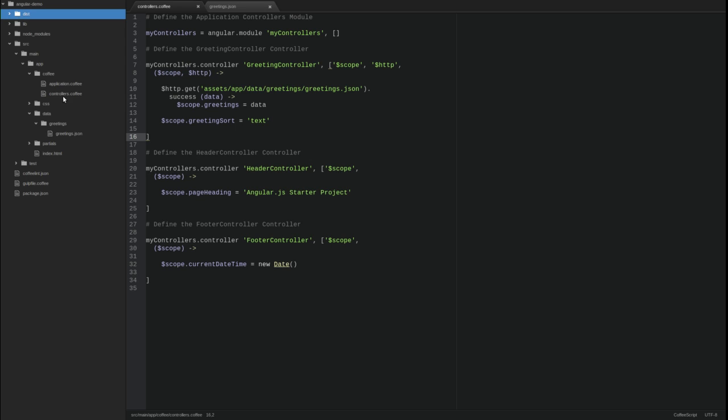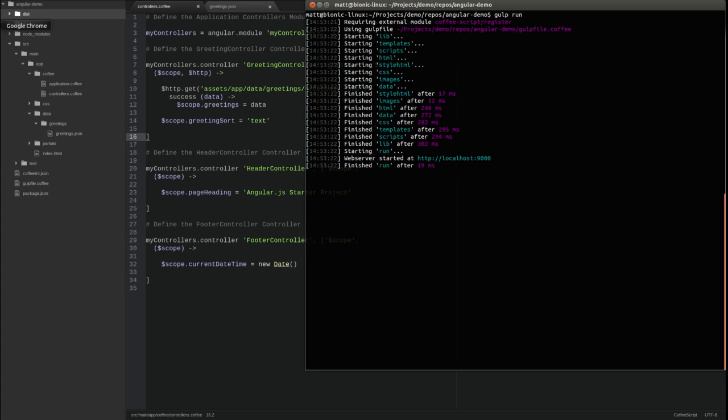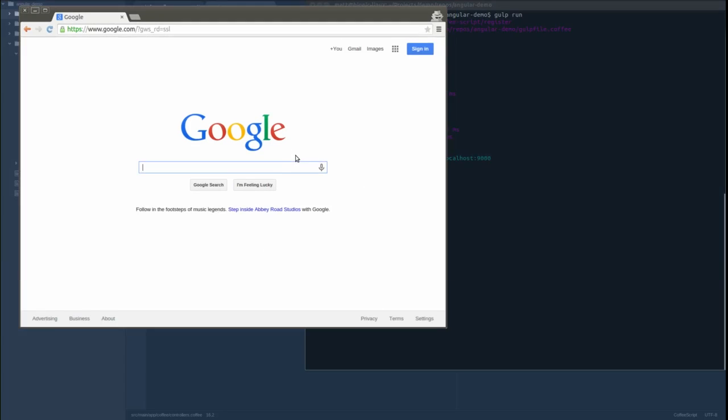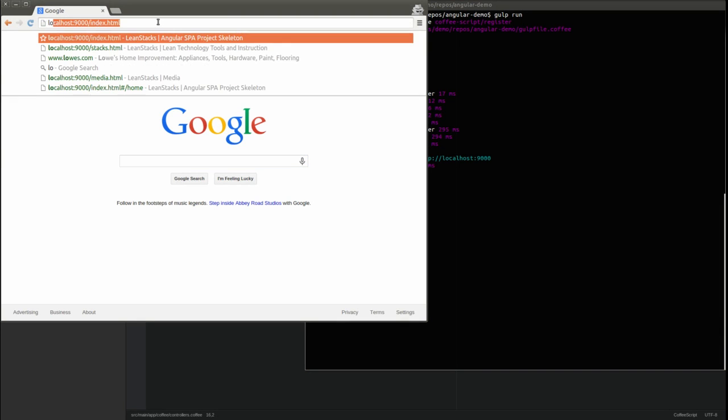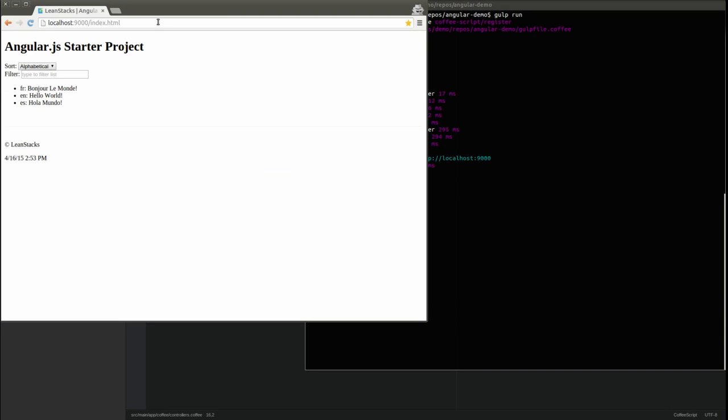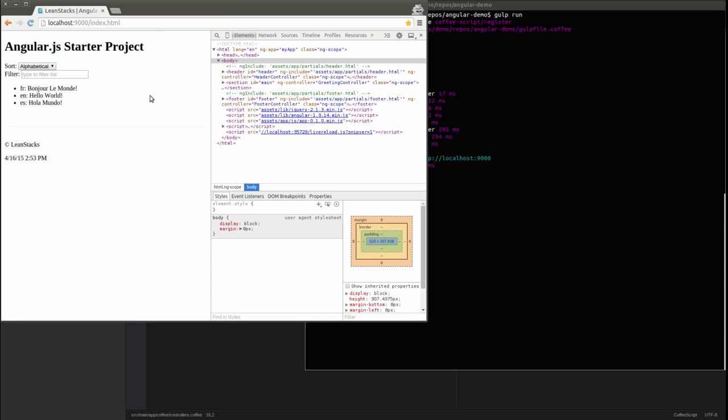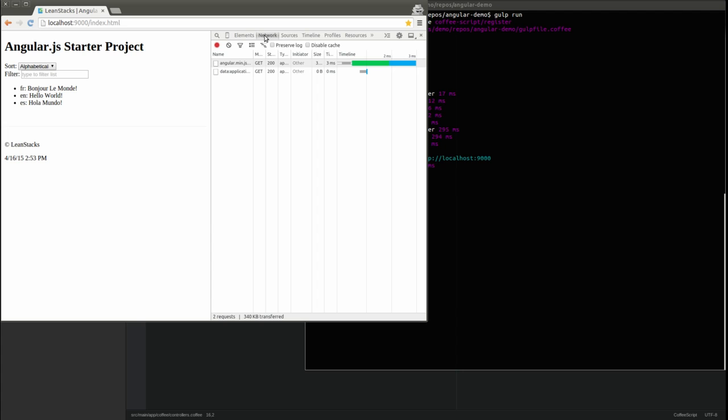Now open a new browser tab. Press the F12 key to open the developer tools and select the network tab. Go to localhost 9000 slash index.html and press enter.